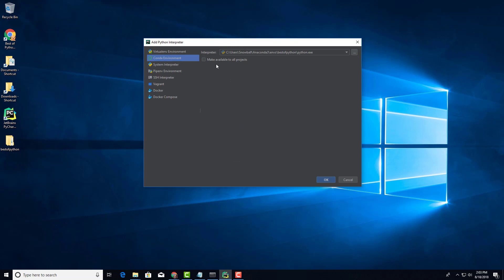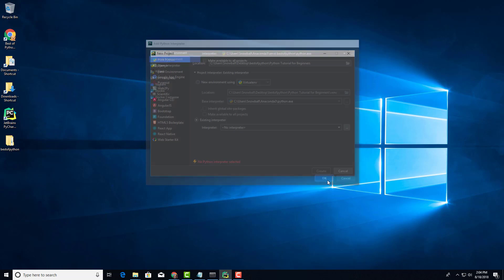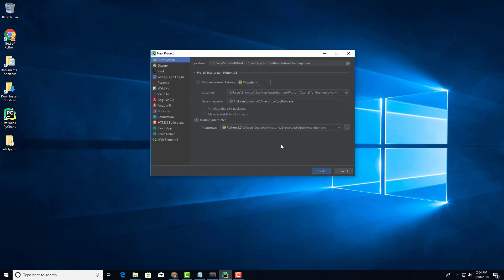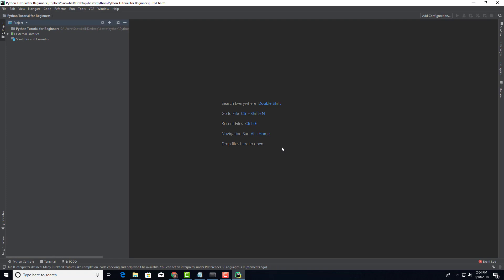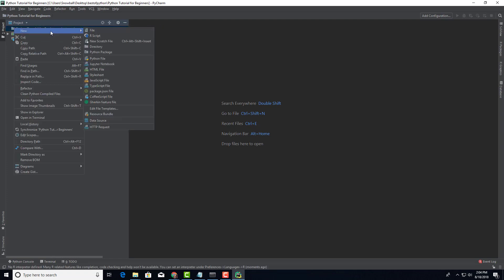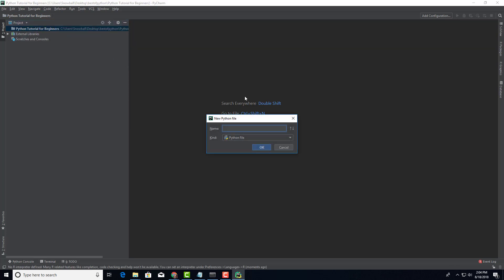It asks whether you like to make this environment available for all the projects. We don't want to do that. The primary reason we're creating virtual environments is so we can make it unique for individual projects. Let's go and click ok. It looks good, let's click on create.